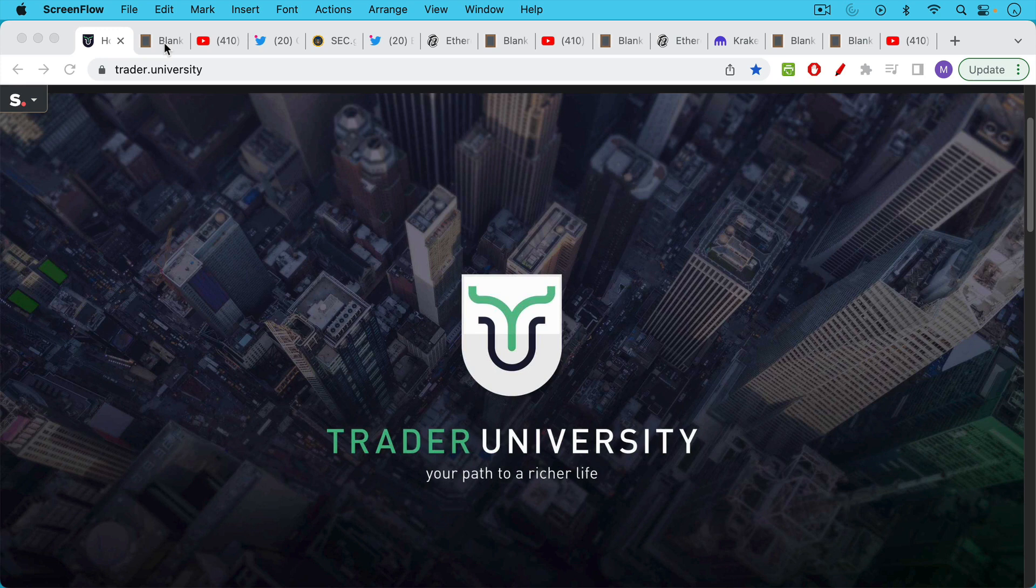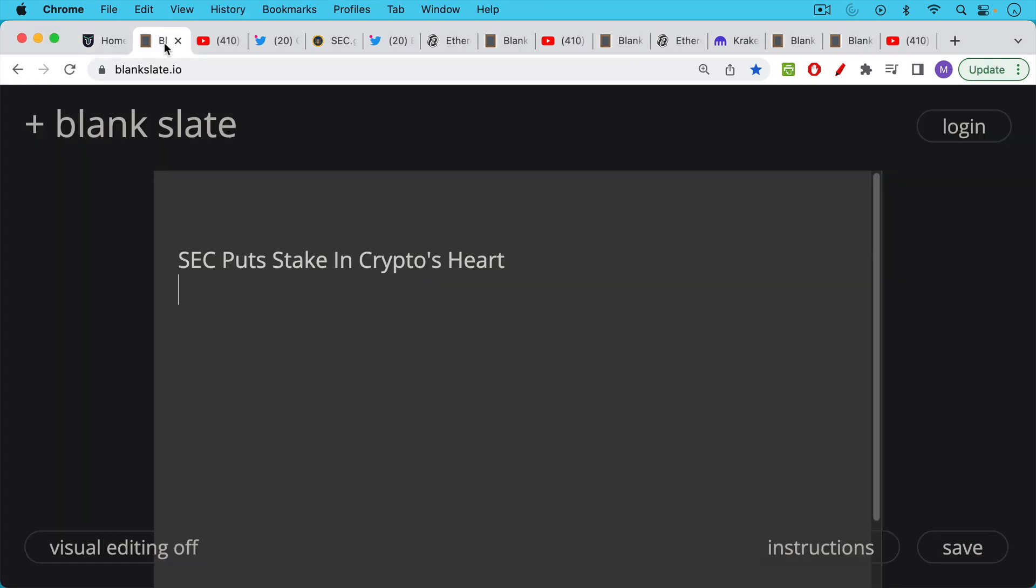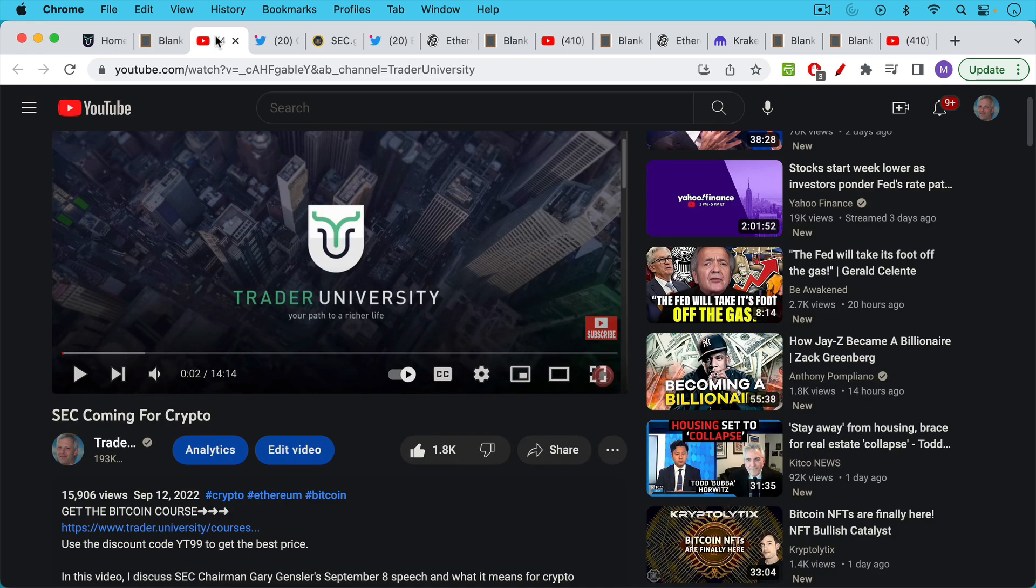This is Matthew Cratter from Trader University and today I want to talk about the SEC putting a stake in the heart of crypto. This is definitely pun intended. We're talking about vampires but we're also talking about proof of stake.